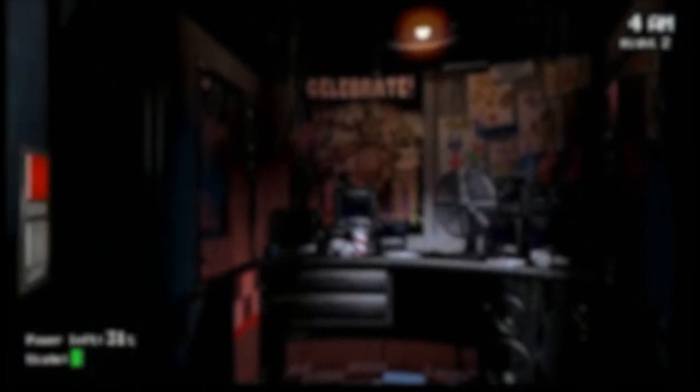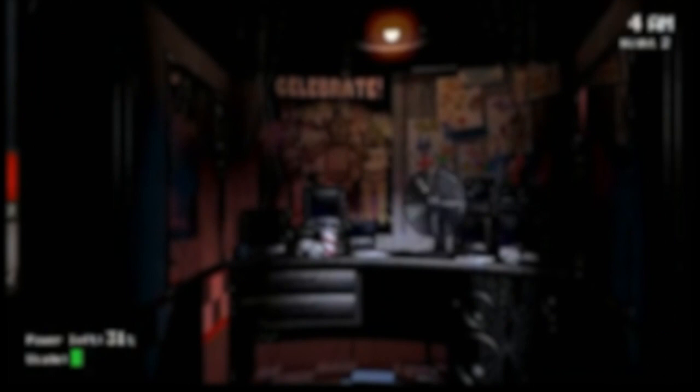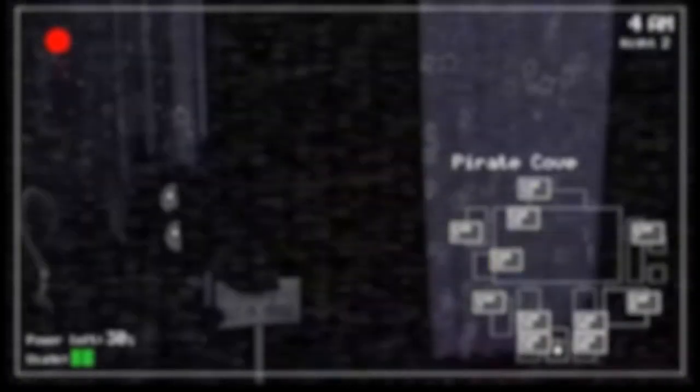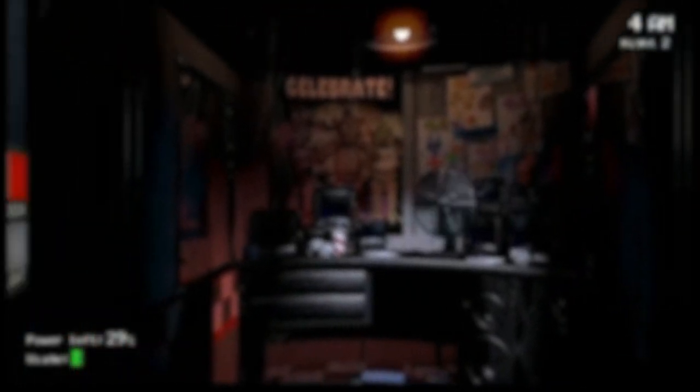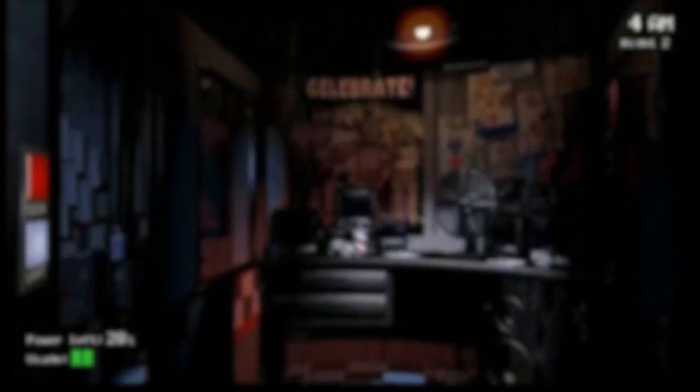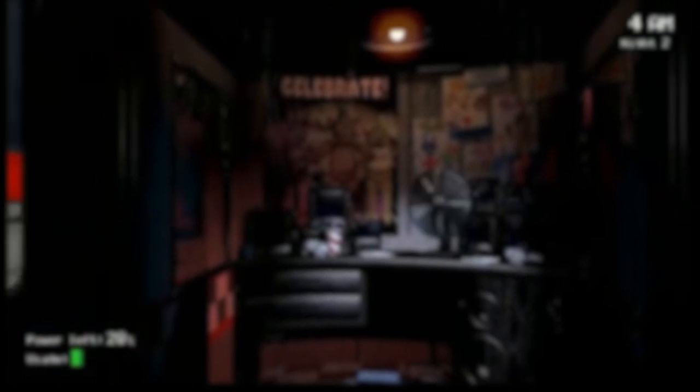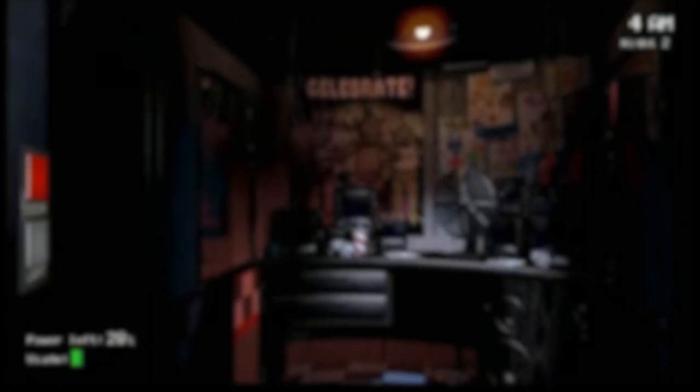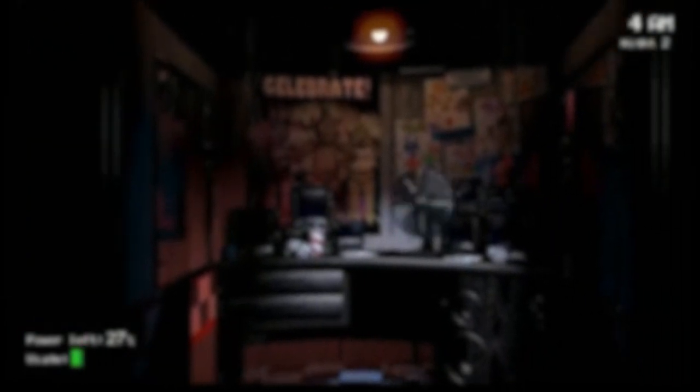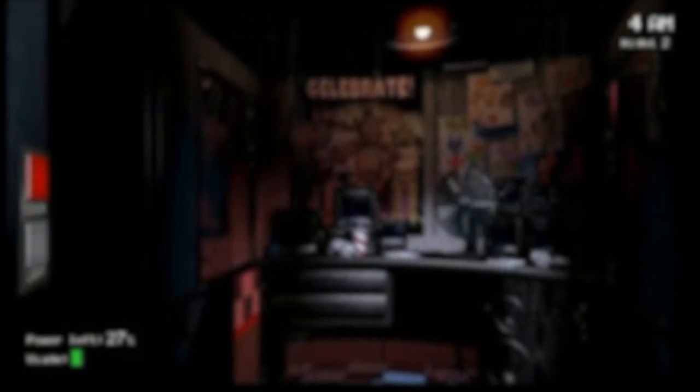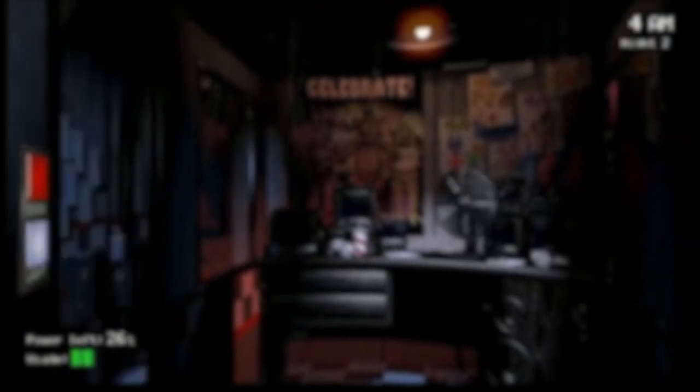There isn't really a sixth night in the movie per se, but it can be argued that Mike leaving Freddy's to get treated for his injuries on the fifth night, only to come back and encounter Springtrap, that could be technically considered a sixth night. Then we see the Springlock suit being activated and William getting all just torn apart by it, and that was the icing on the cake. That was really cool. What'd you think about that?